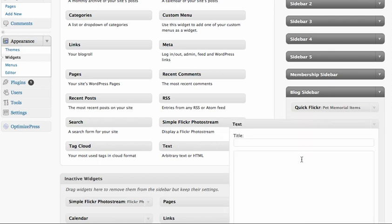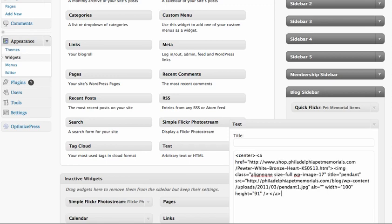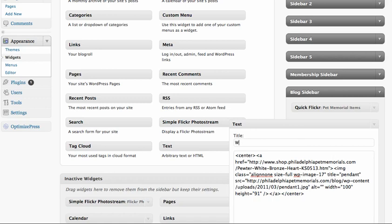The first thing you're going to do is add a center code which just looks like that, center, and then you're going to paste the code in, and then you're going to put a close center tag. That's the close for centering the pendant. You can name the pendant, so the pendant is White Bronze Heart. You could call it White Bronze Heart, whatever the keyword is, you put that in the title.